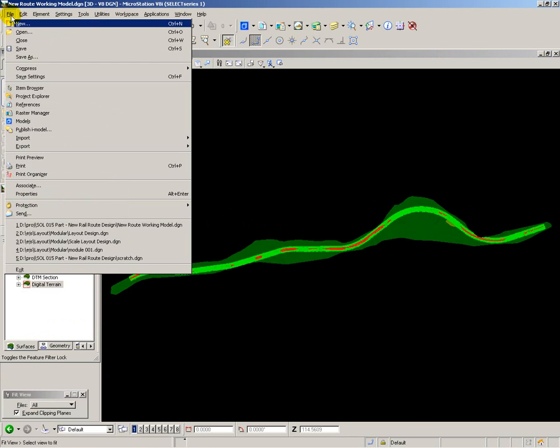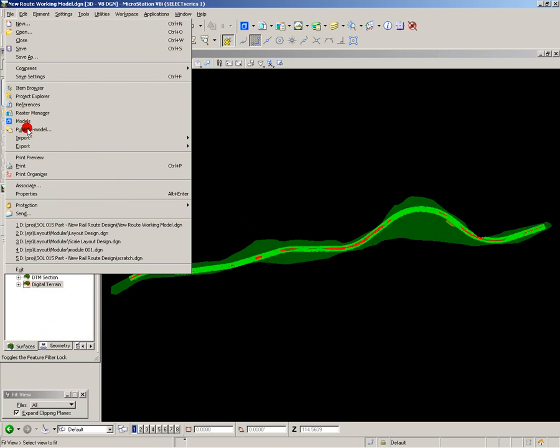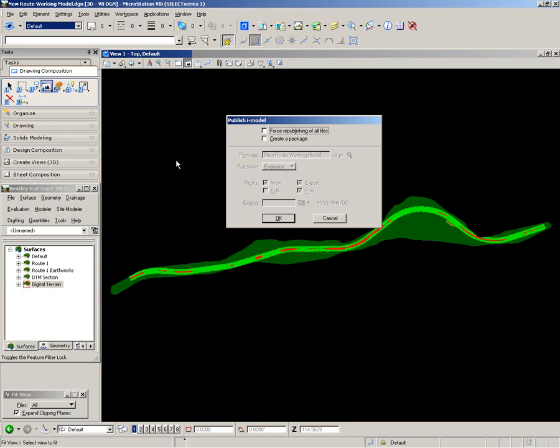Next, I want to publish my model in an immutable format ready for review. And to do this, I use an iModel.